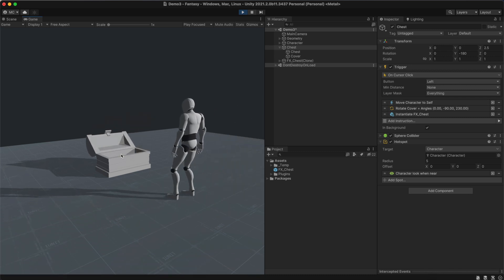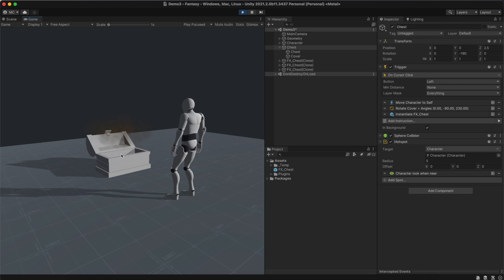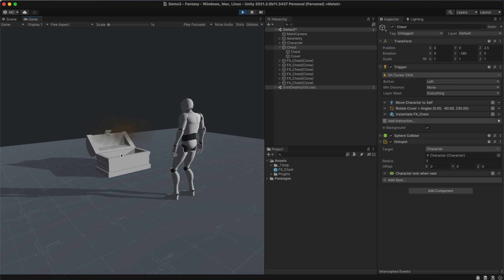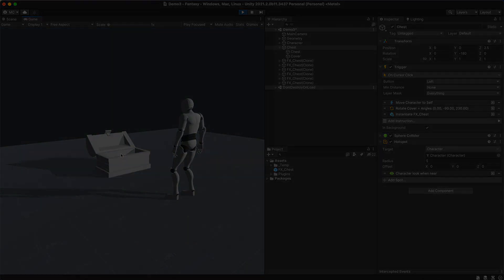Perfect! Uh oh! However, we can continue clicking on the chest and it keeps spawning particles. This should only happen once.